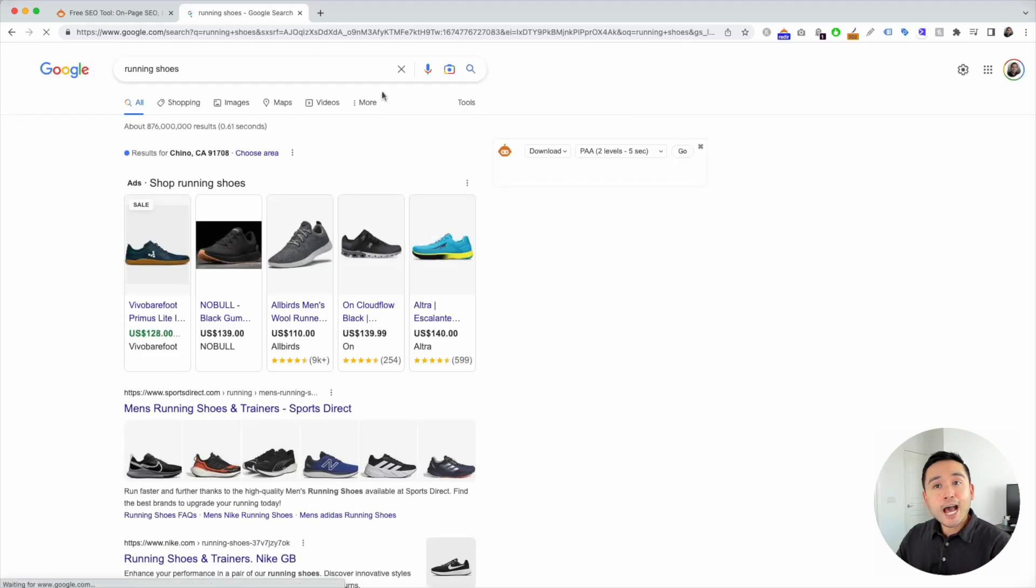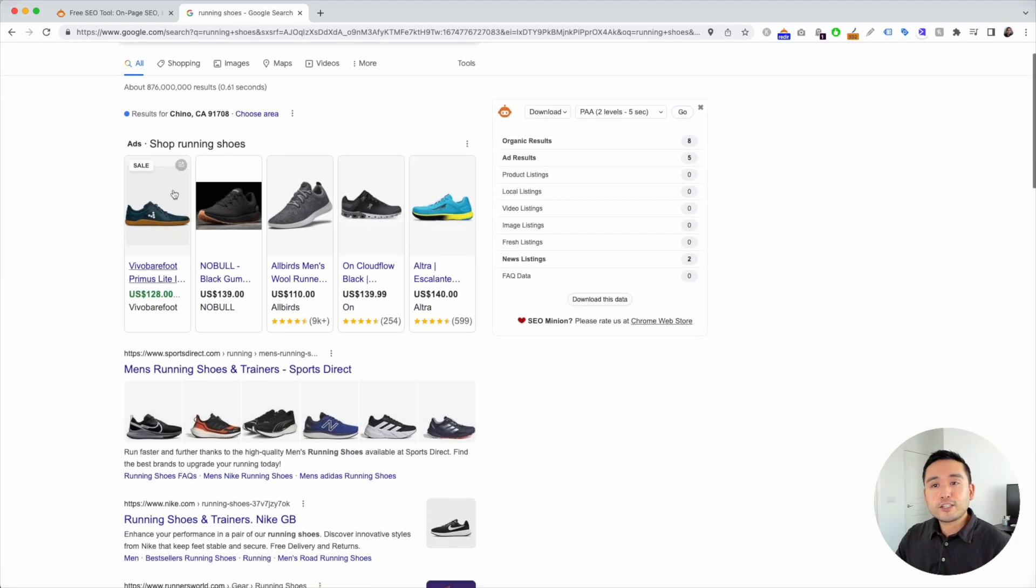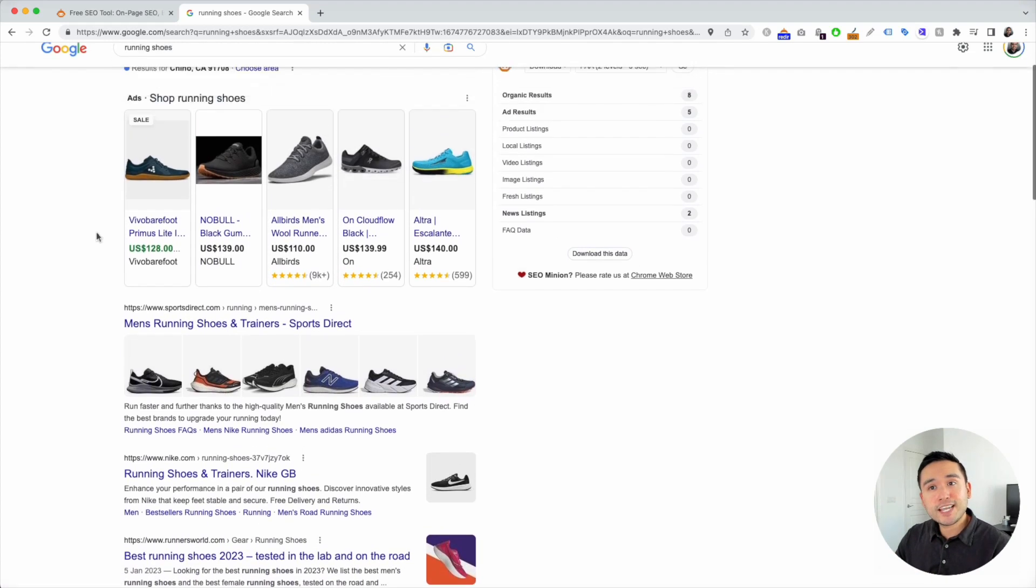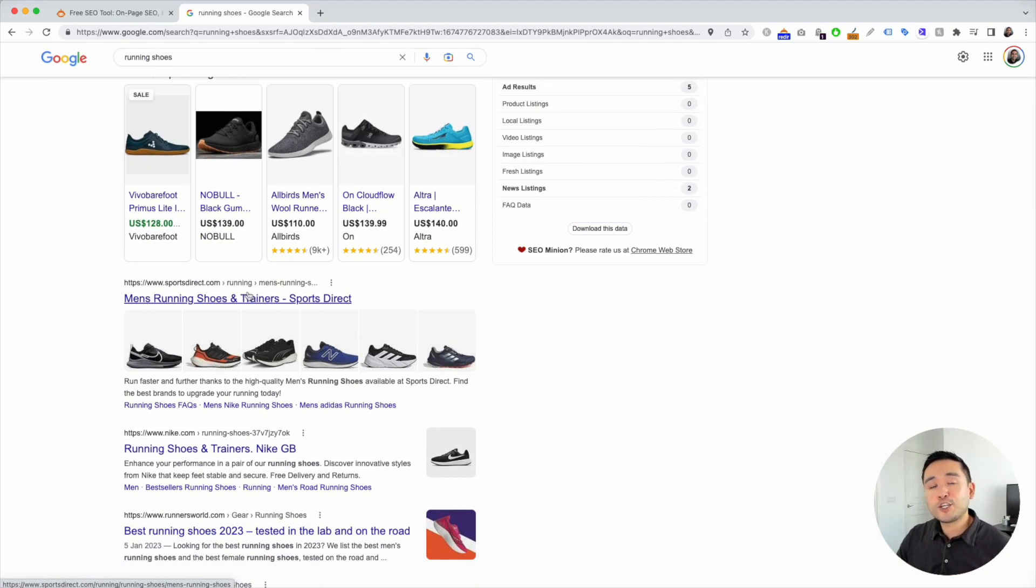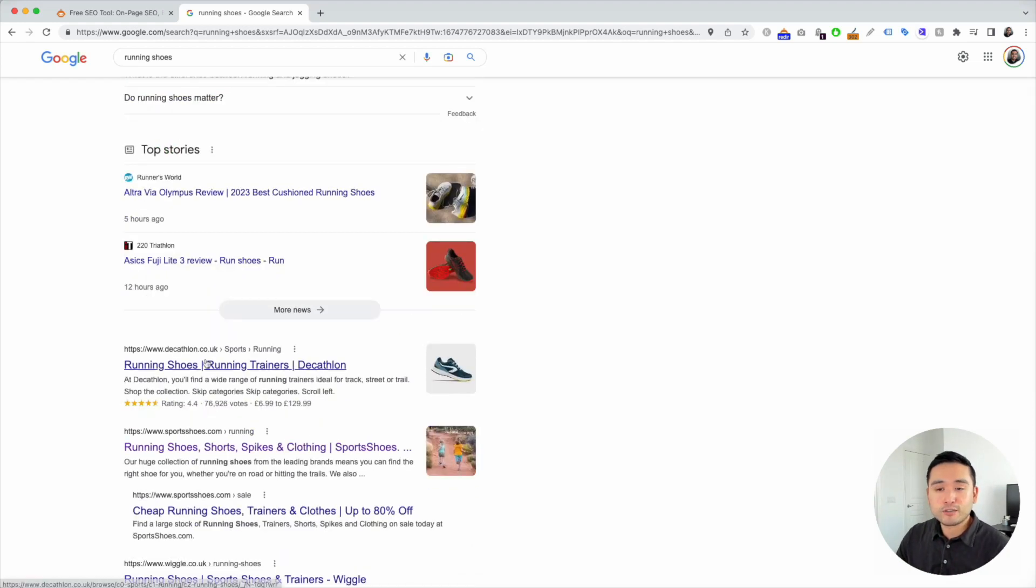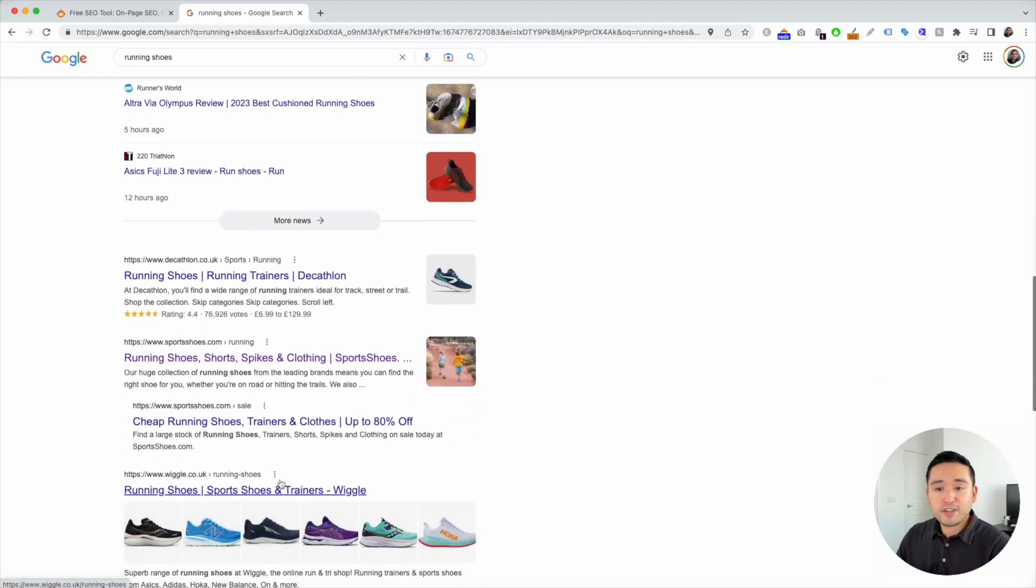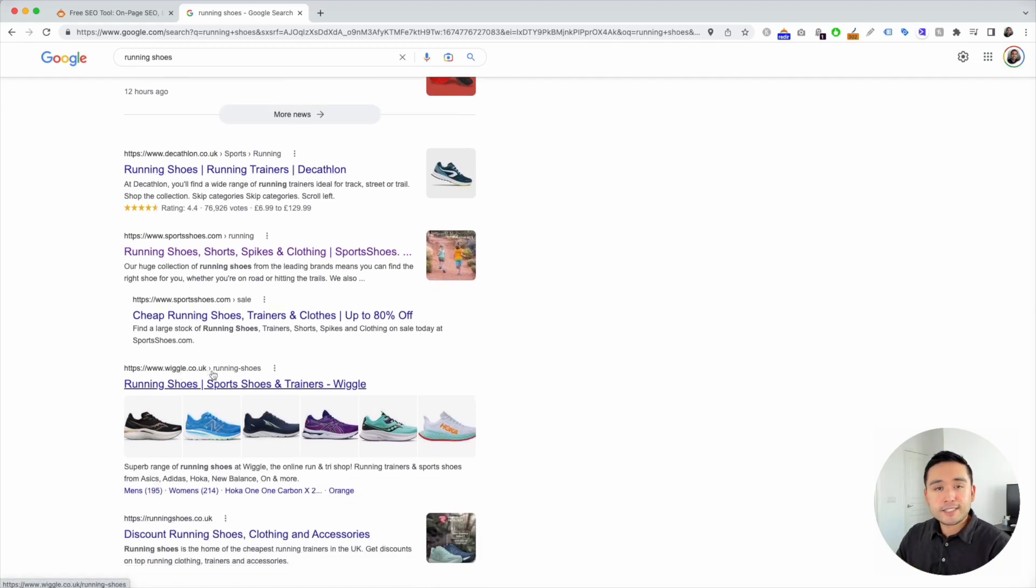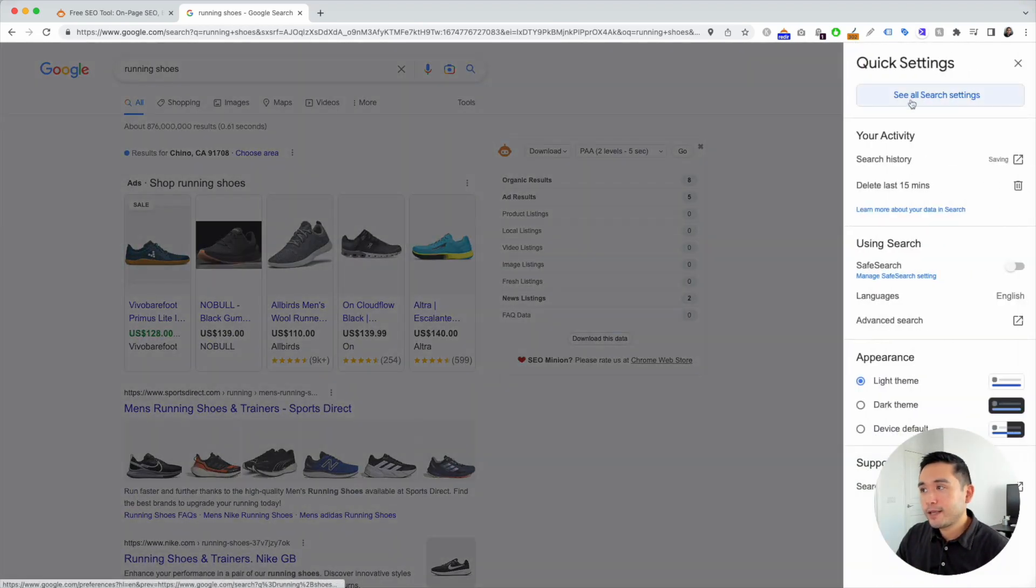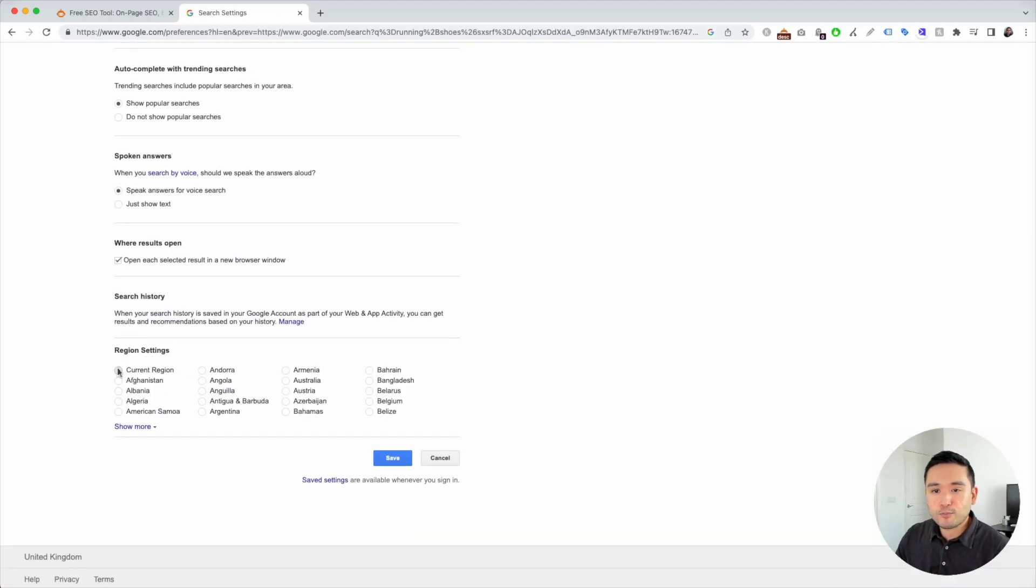Now when I search for running shoes, these are the search results for the United Kingdom. And you'll see that it is different. Now Sports Direct is ranking at the top. Before in the United States, it was Nike.com. And then you also see websites specific for the UK like decathlon.co.uk, wiggle.co.uk, so on and so forth. Now I'm going to go back to my quick settings and I'm just going to change it back to my current region.